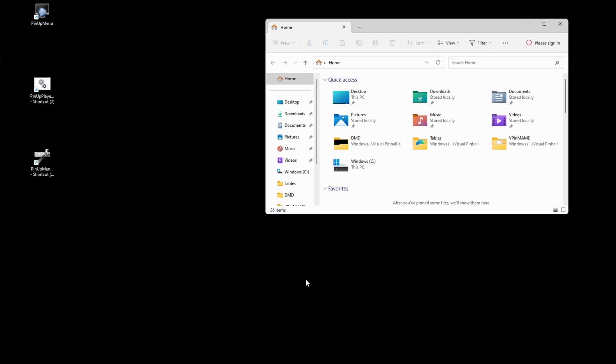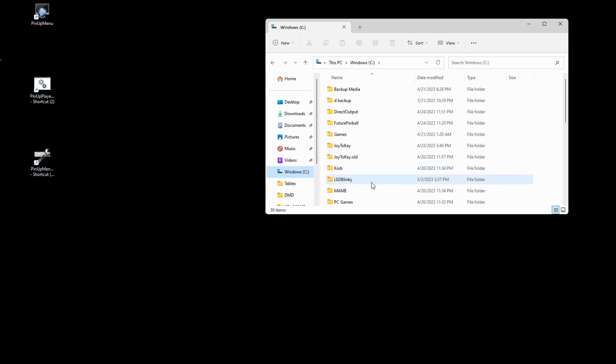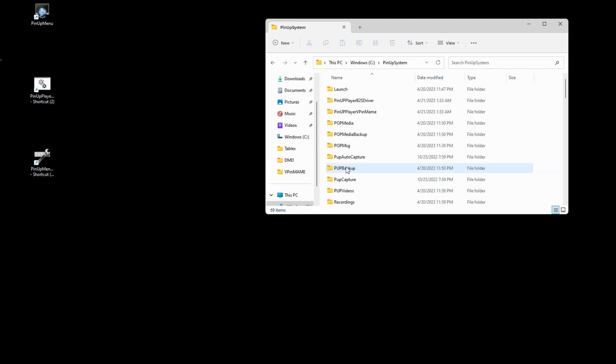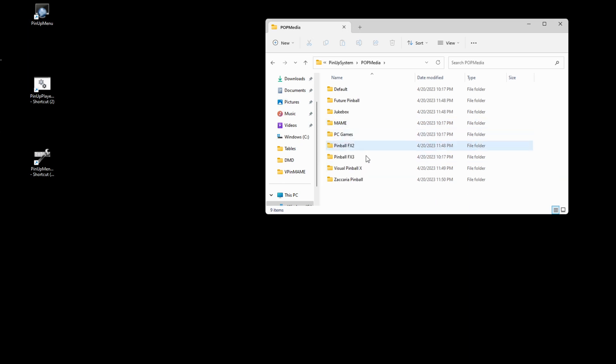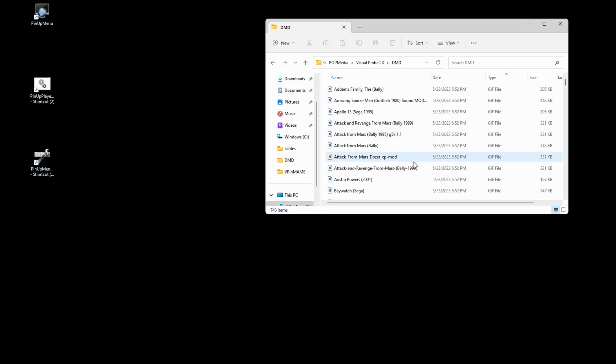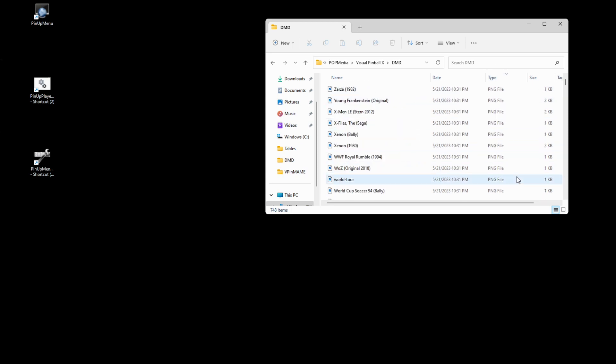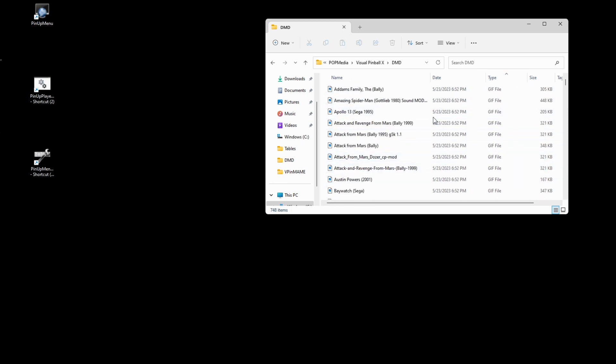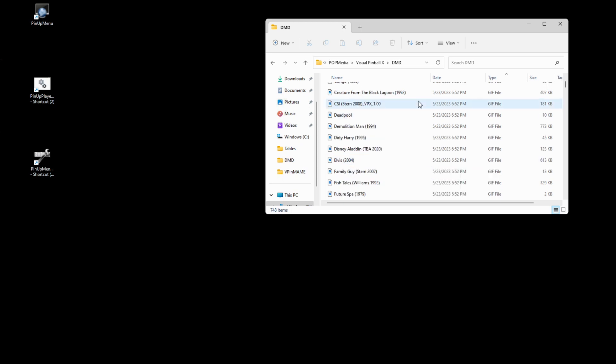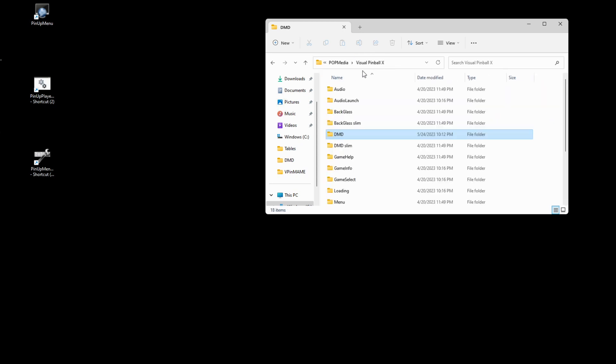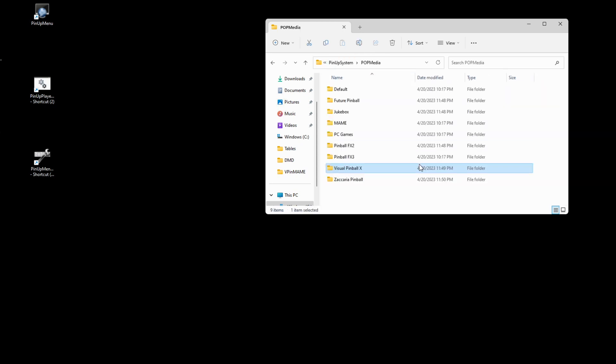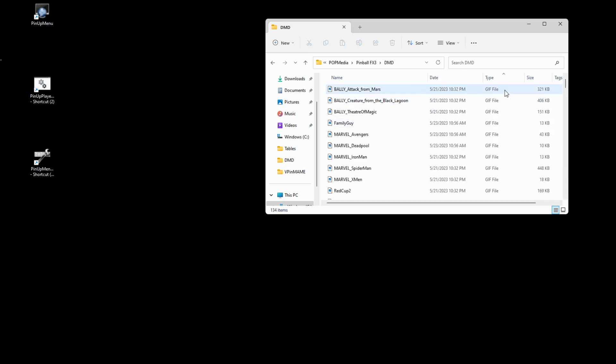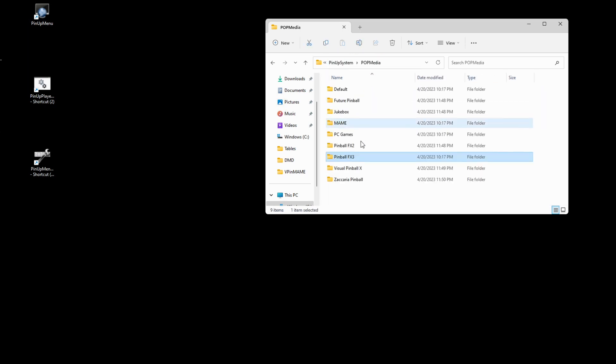So that one runs pretty quick. So I'll show you how you know that it works. So if you go to pinup system, go to pop media, and then it would have installed some in visual pinball X. So if you go here and then you notice now you see a bunch of GIF files, these are animated GIFs. You may need to just sort and just look at the top to see the GIFs. So if you see the GIFs, you know the install worked correctly. You've got all those extra animated marquees, same thing for FX3 and same thing for future pinball.